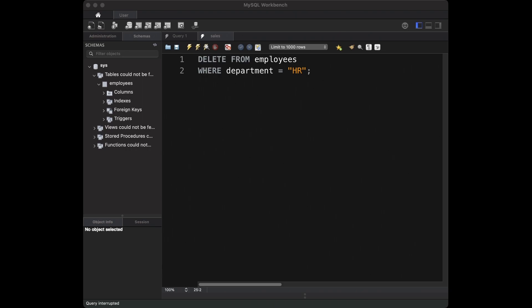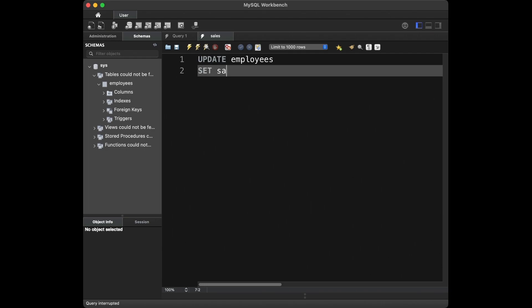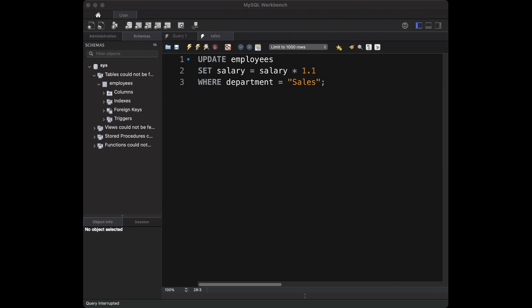Question 10: suppose the company wants to give a 10% raise to employees in the sales department — how can you update their salaries? For this we use: UPDATE employees SET salary = salary * 1.1 WHERE department = 'Sales'. Multiplying by 1.1 is equivalent to adding 10%. The WHERE clause ensures that only employees in the sales department receive the salary update.